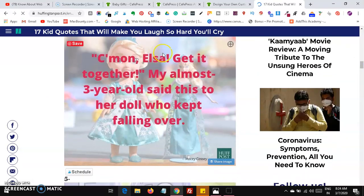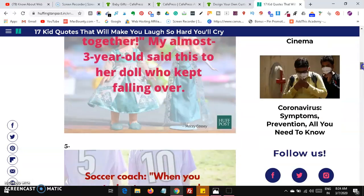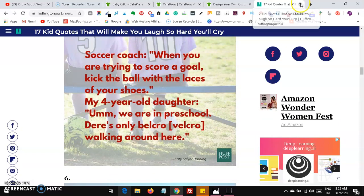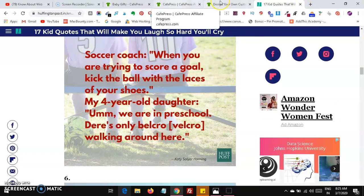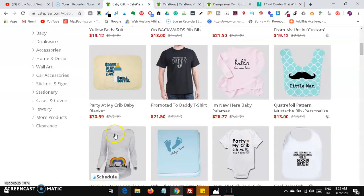For example, 'Come on Elsa, get it together' — an almost three-year-old said this to her dog who kept falling over. You can see there are many funny kids quotes. You can make use of those funny quotes on CafePress and create wonderful images.